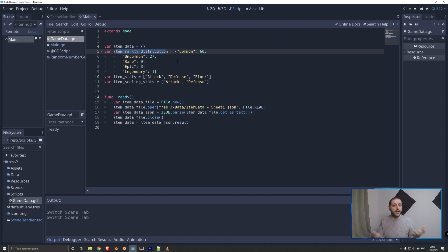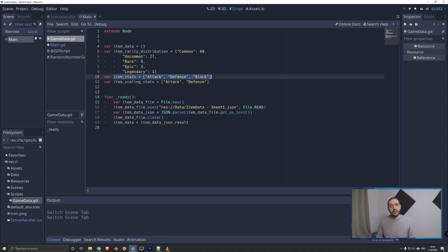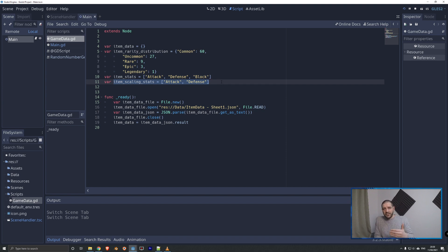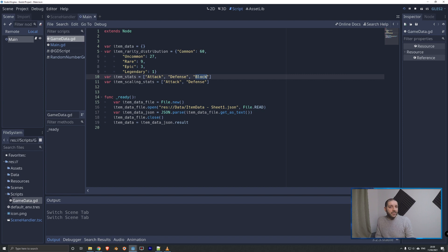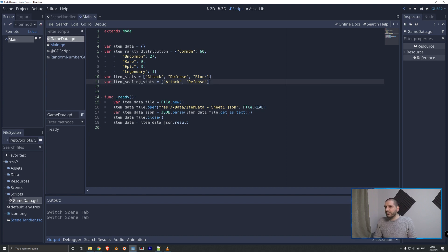Common items drop 60% of the time, uncommon 27%, rare 9%, epic 3%, and legendary 1%. Then we have item stats — a list of stats we loop through when adding stats to an item: attack, defense, and block, just like in the data sheet. Finally, we have item scaling stats — the stats that scale with the rarity modifier. Block is excluded because it's a percentage chance; applying a legendary multiplier could push it above 100% and break the game. So some stats are intentionally excluded from rarity scaling.